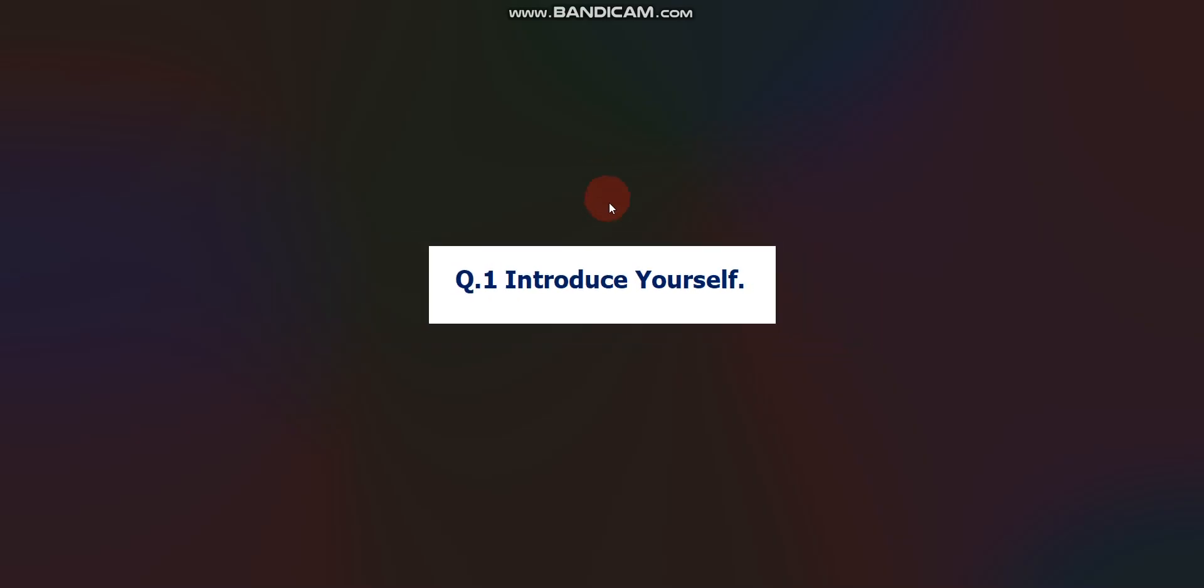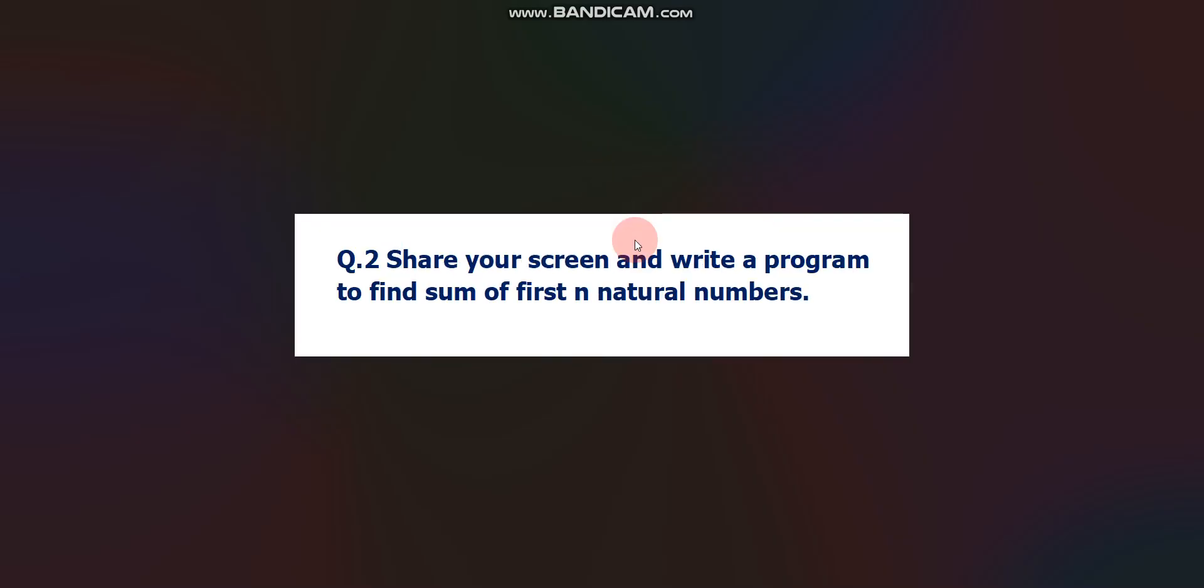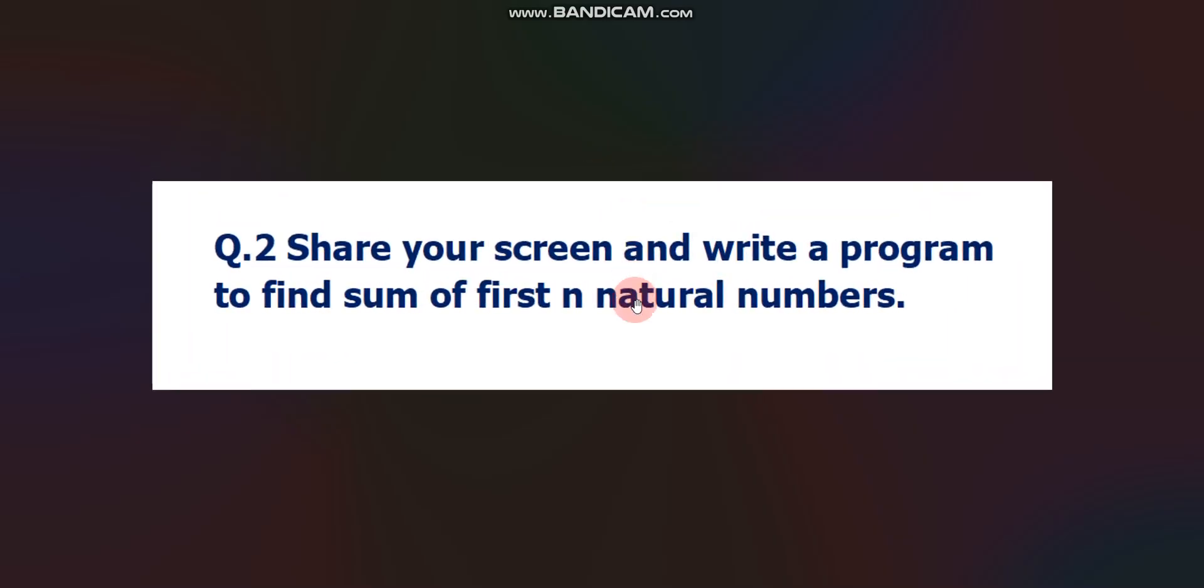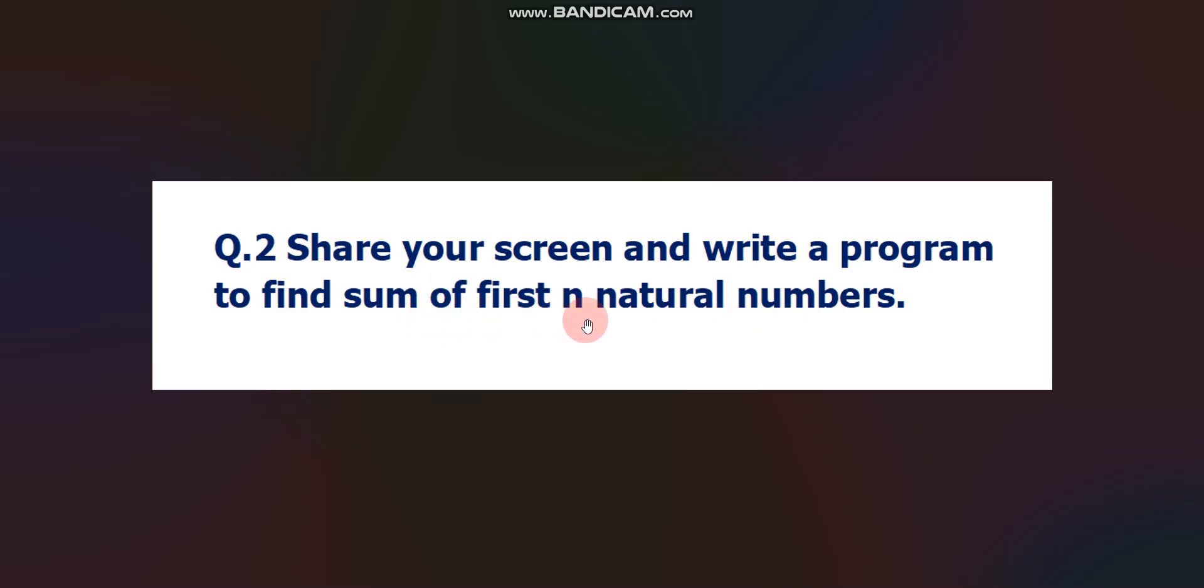Question number 2: Share your screen and write a program to find the sum of first N natural numbers. In the interview, they can ask to write a code like for palindrome, for prime number, for finding the sum of first N natural numbers, any code. You can expect at least one code. Please prepare all the basic coding questions because you can expect in the interview.